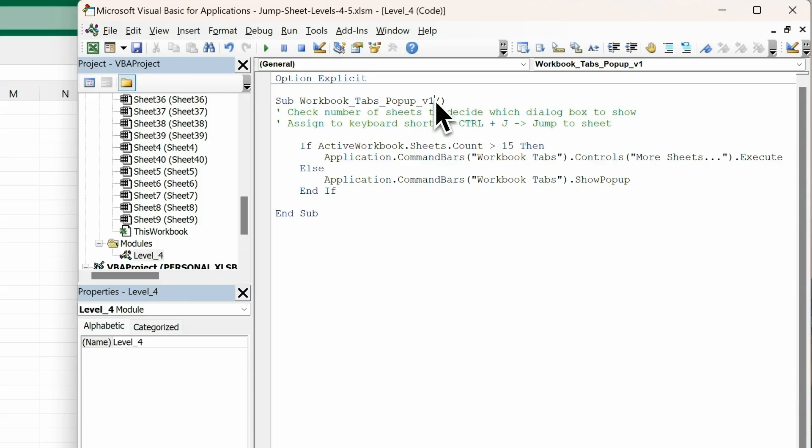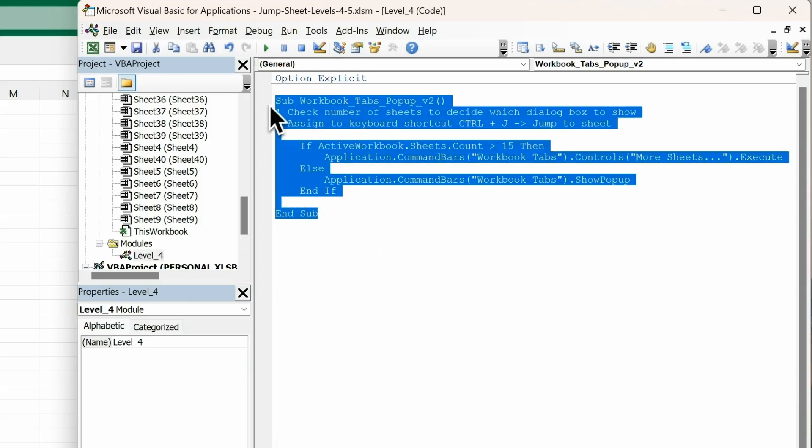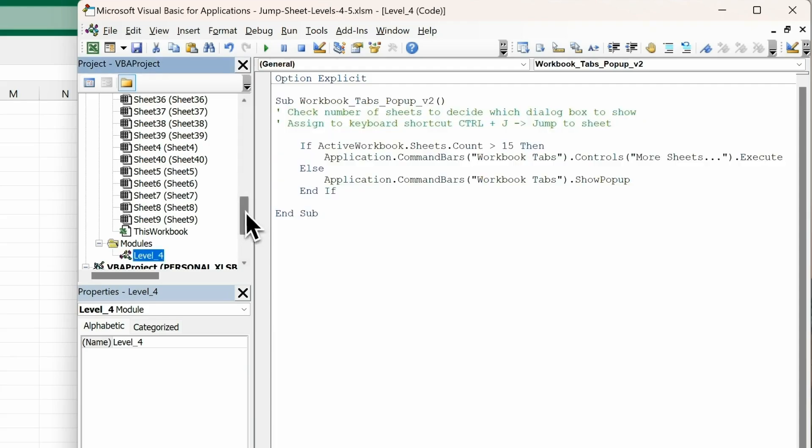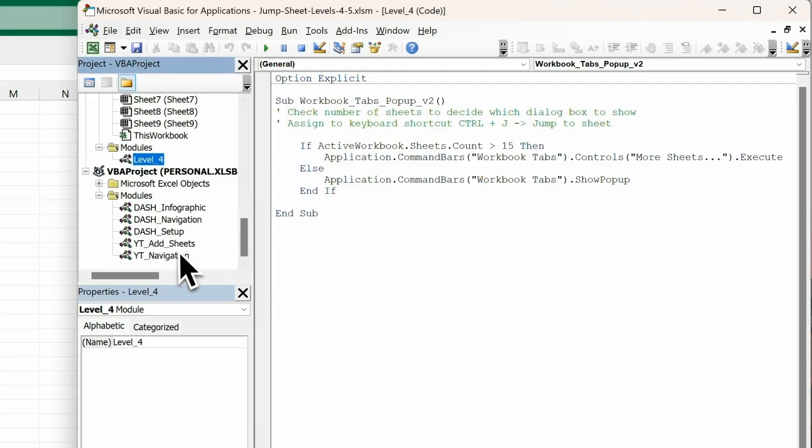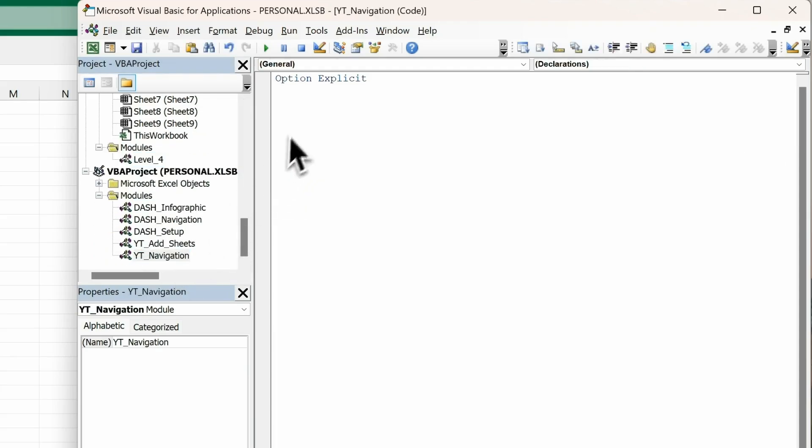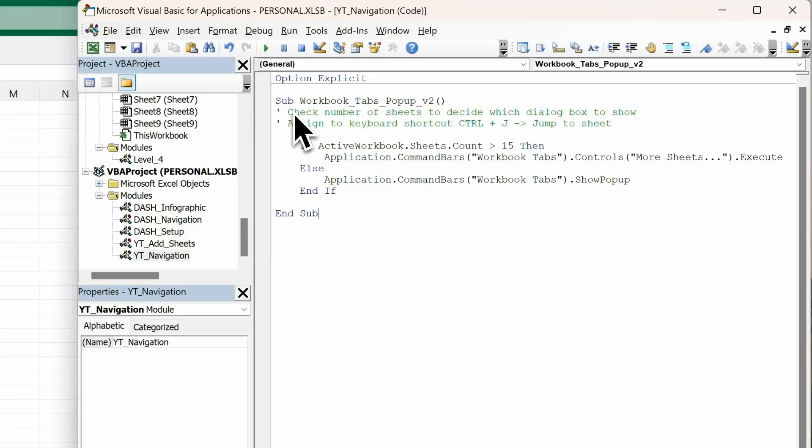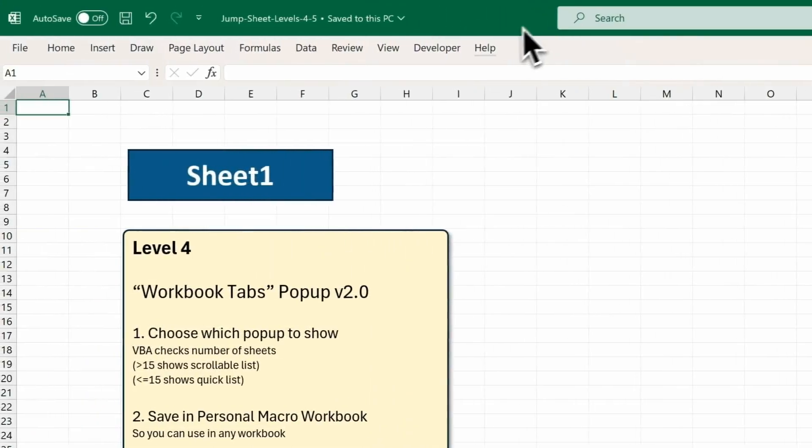Finally, I'm going to change this from version 1 to version 2, and copy it into the personal macro workbook, which I have opened down here. I'll copy it into the navigation module, paste it, and then we'll head back into Excel, click on Developer.